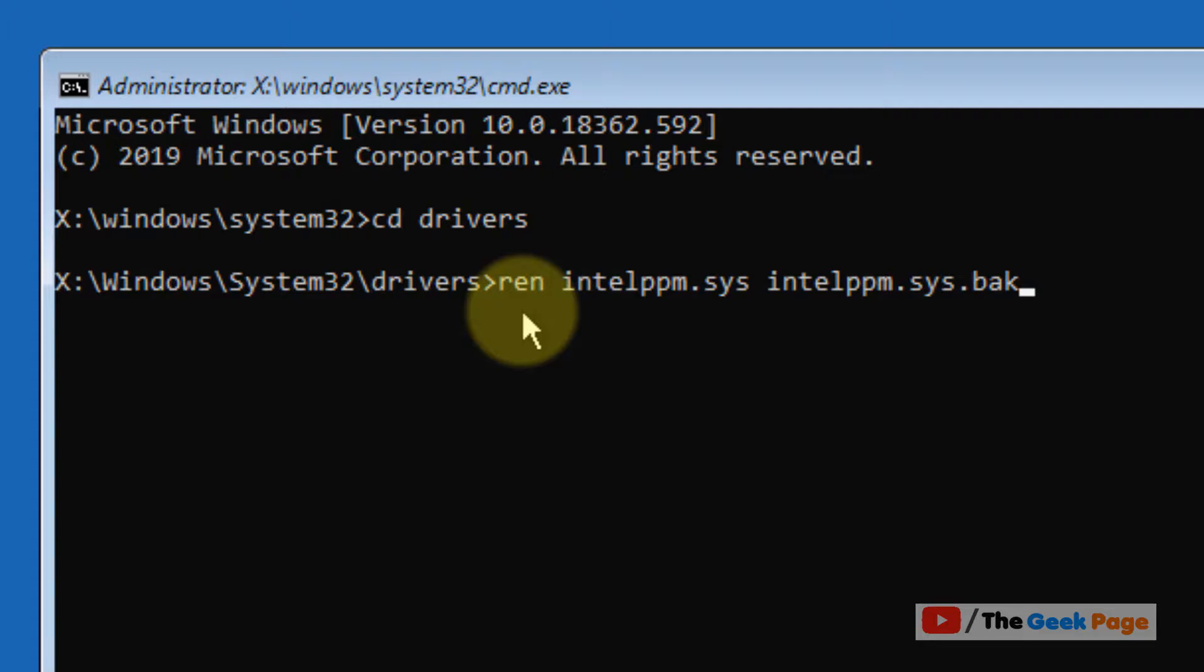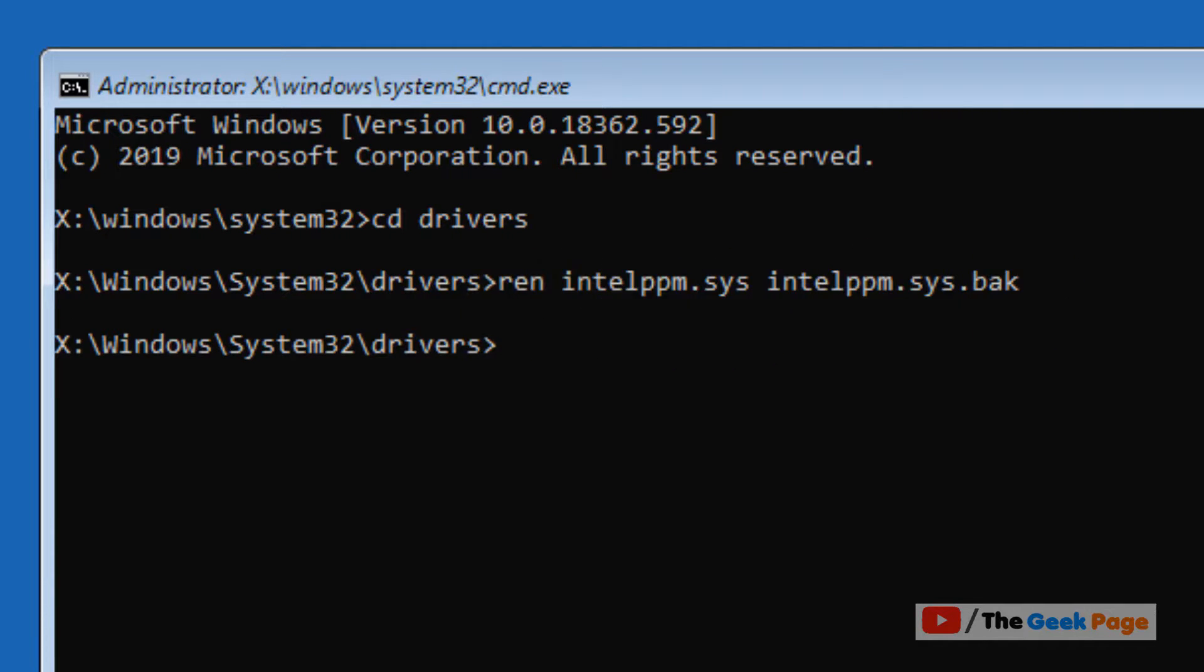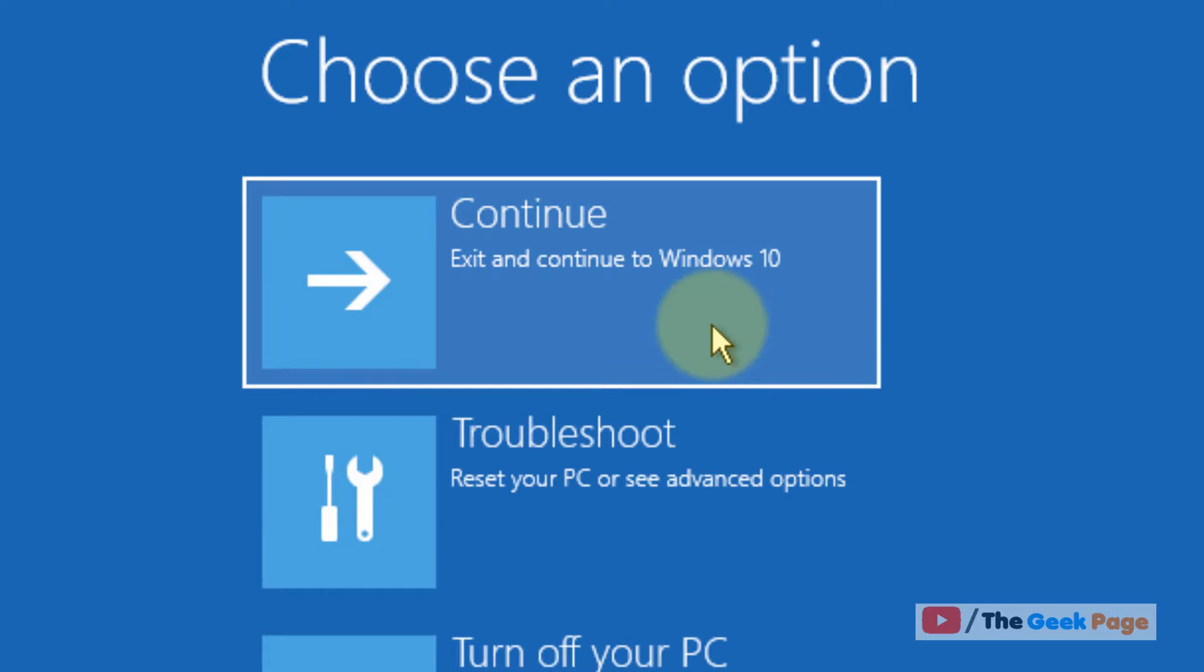Now hit enter and now close the Registry Editor. Now restart your computer and see if your problem has been fixed or not. That's it guys, please do like the video to support us and subscribe to the channel.